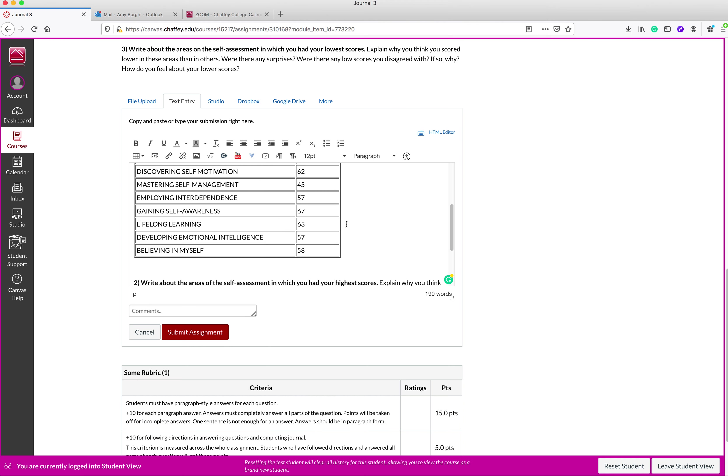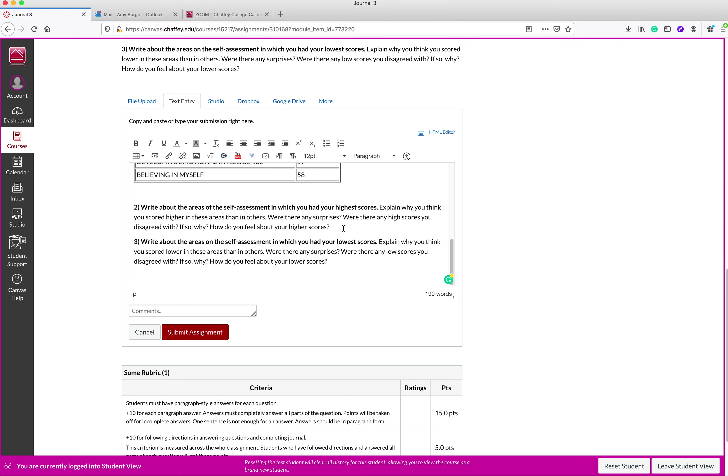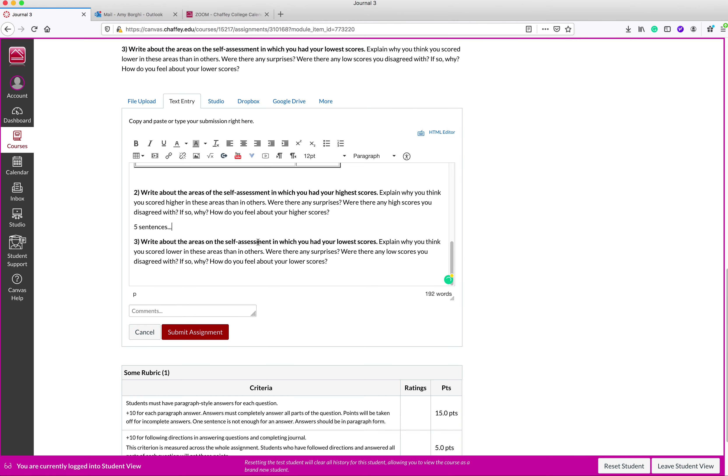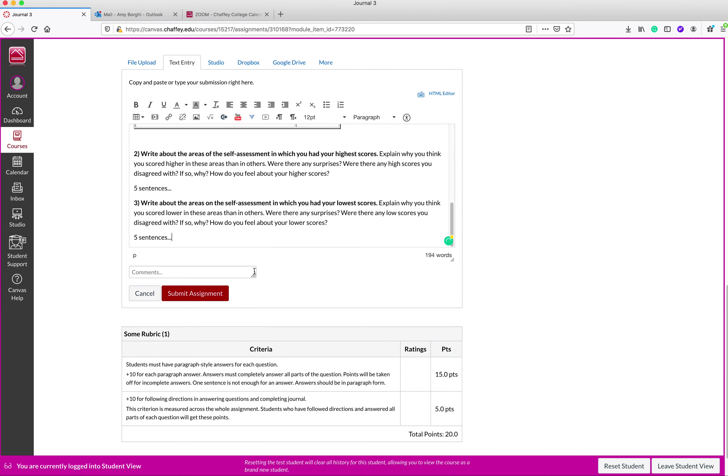So if you had looked at the instructions, you would know that each one of these questions requires five sentences as answers. So I'm just going to write five sentences here. Here, you would write actually a five sentence answer. And then the same thing here, you would write five sentences, but I don't want to bore you by writing five sentences. So you will write five sentence answers for both of these.